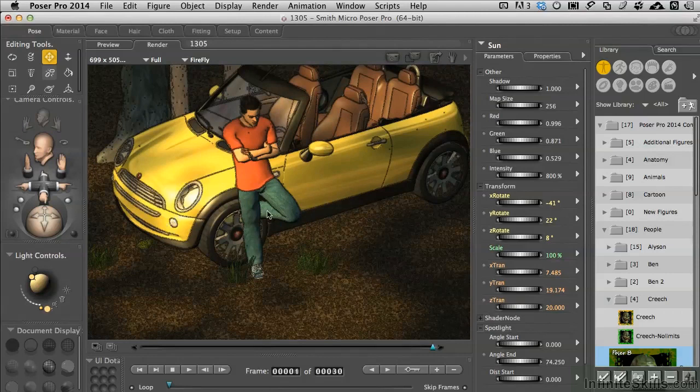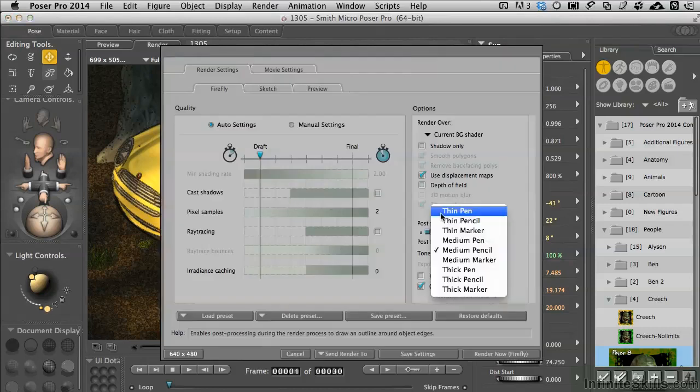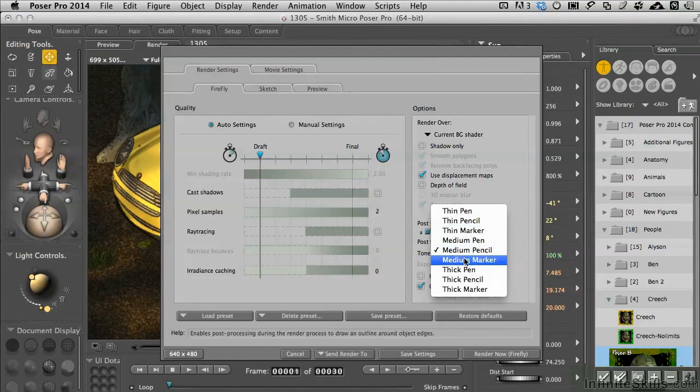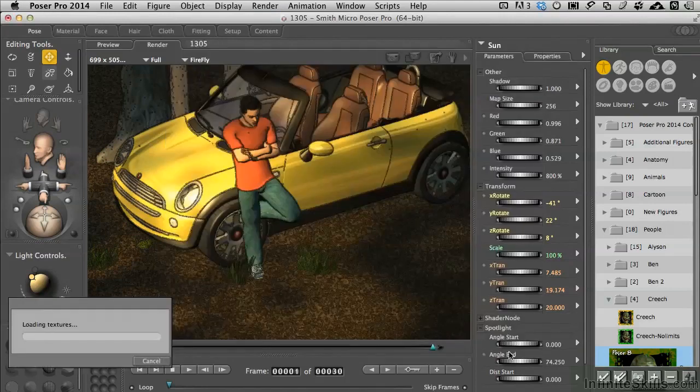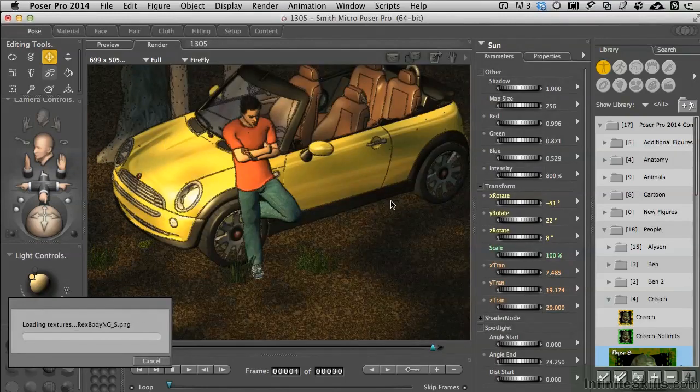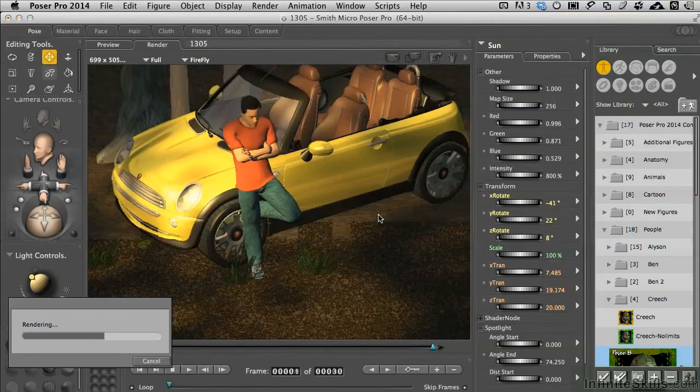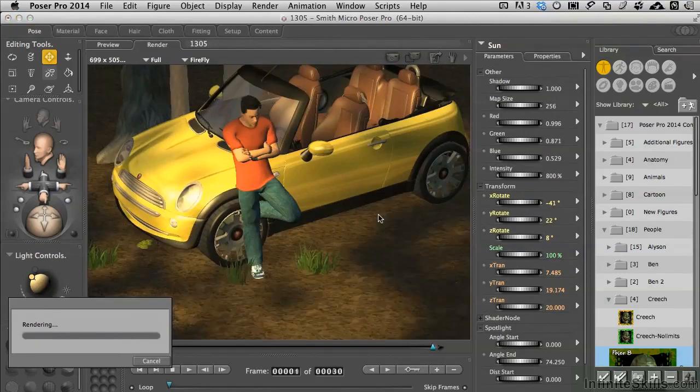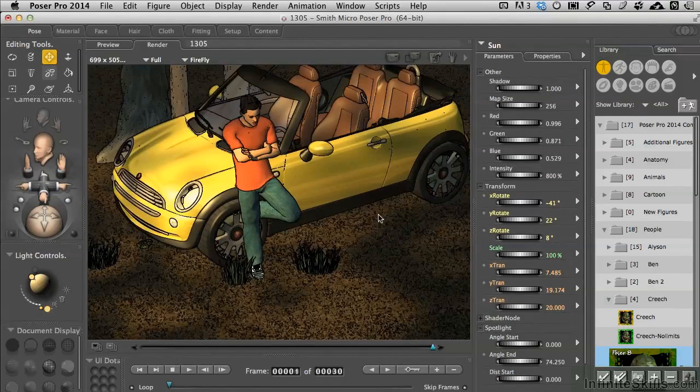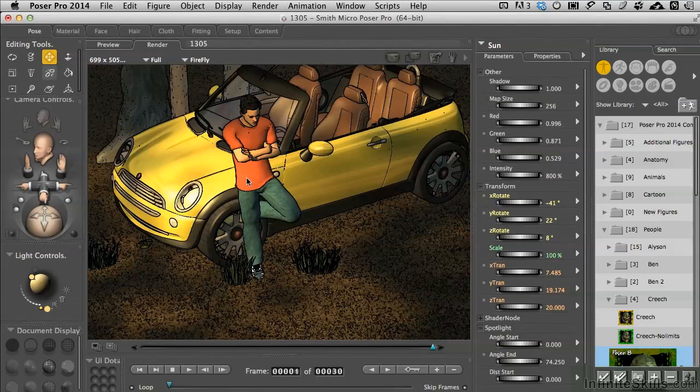We go ahead and call up our render settings again. We can go ahead and change this to something more like medium marker or medium pen perhaps. The marker is just thicker and heavier. It'll do the same thing. Build first a normal map of the scene so it knows where it's supposed to be drawing lines, and then it goes ahead and delivers the lines. So these are a little more solid.